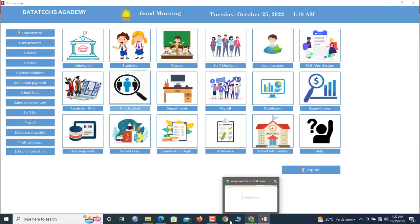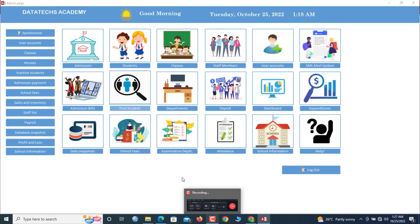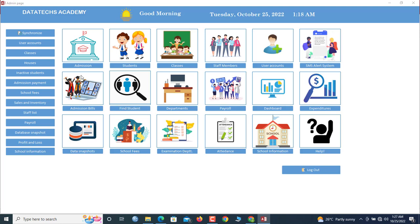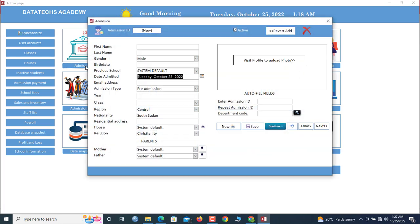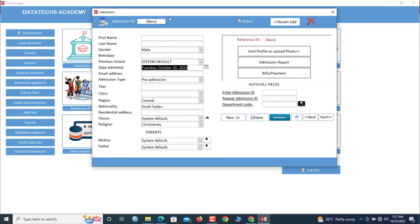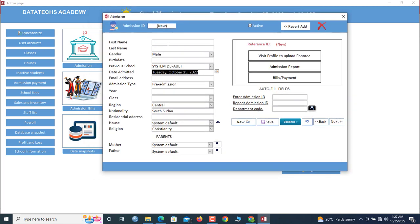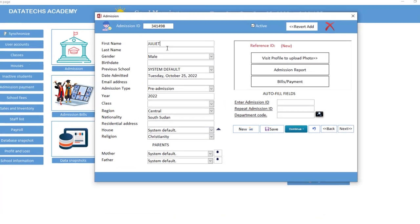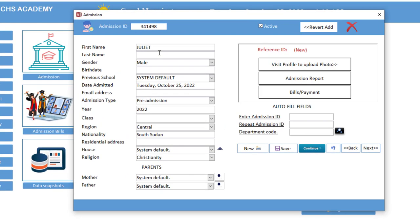Now how about our admission? If you want to admit a student now, you go to admission. So let us assume we admit a child. So let's say the child is Juliet. So Juliet Annan. So Juliet Amma Annan.